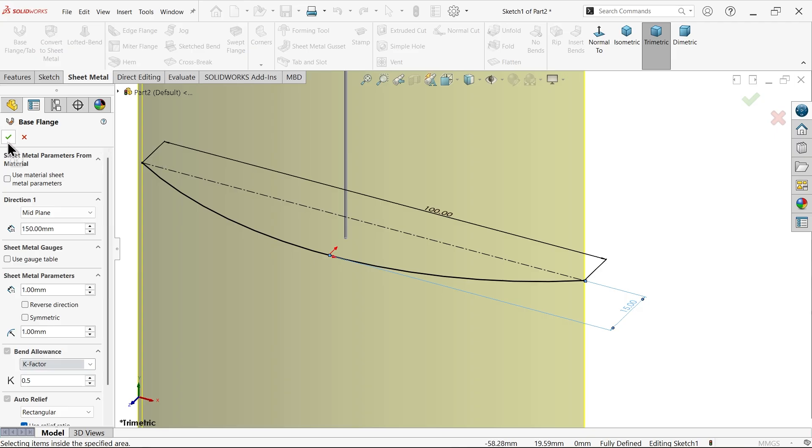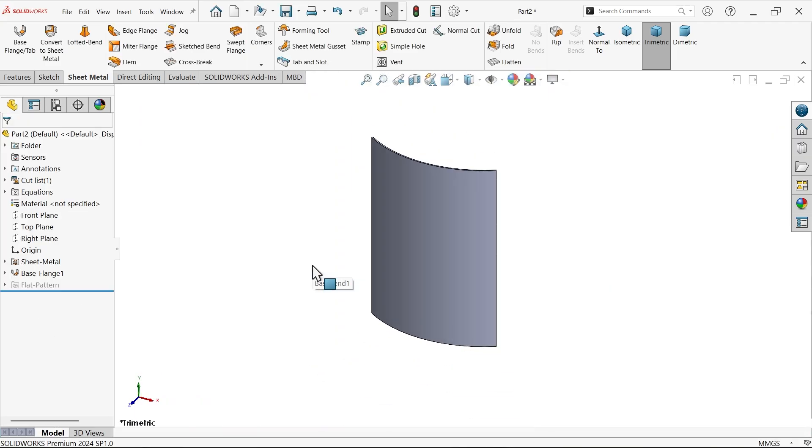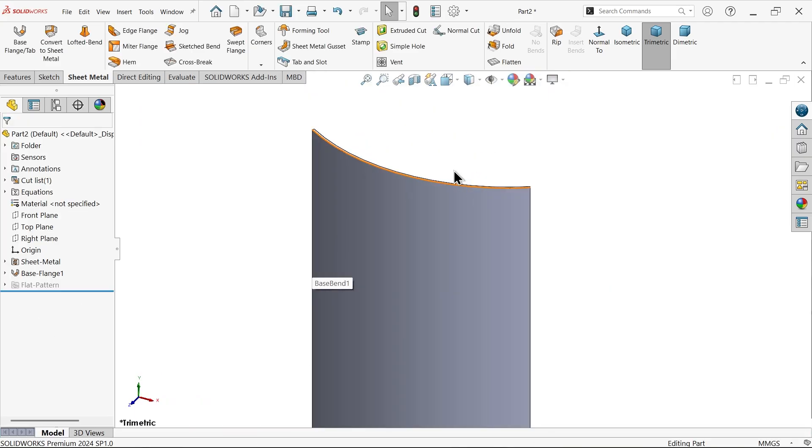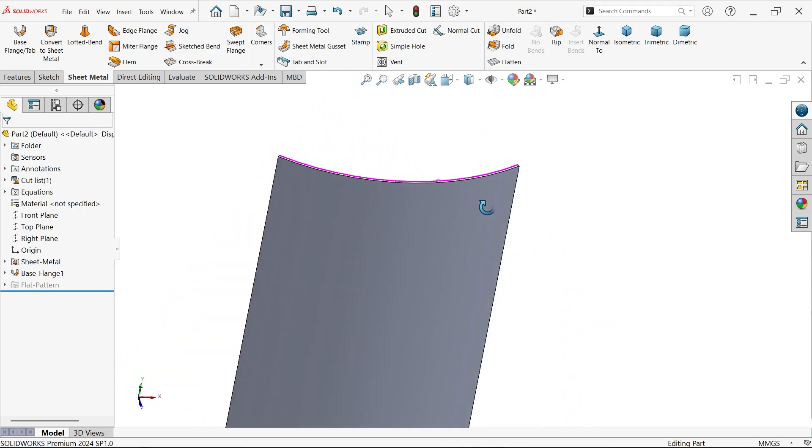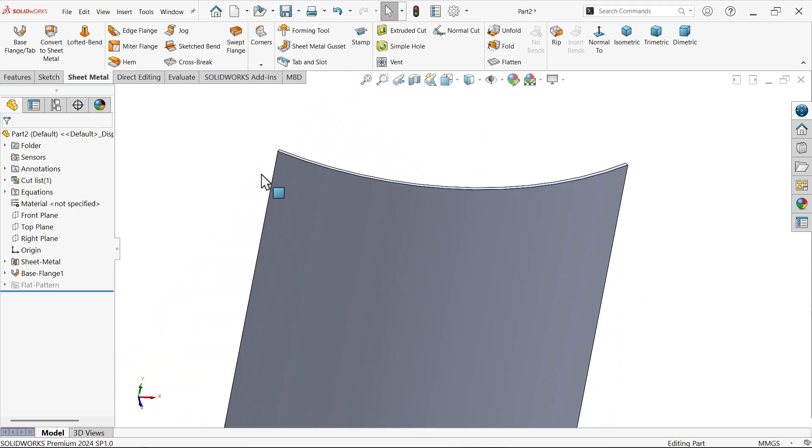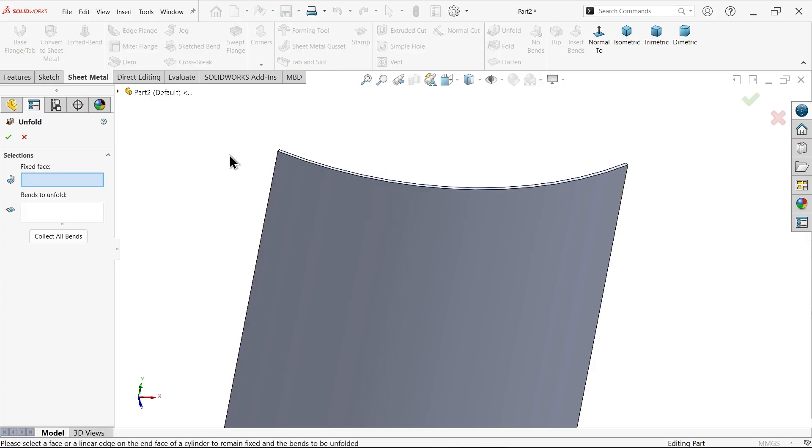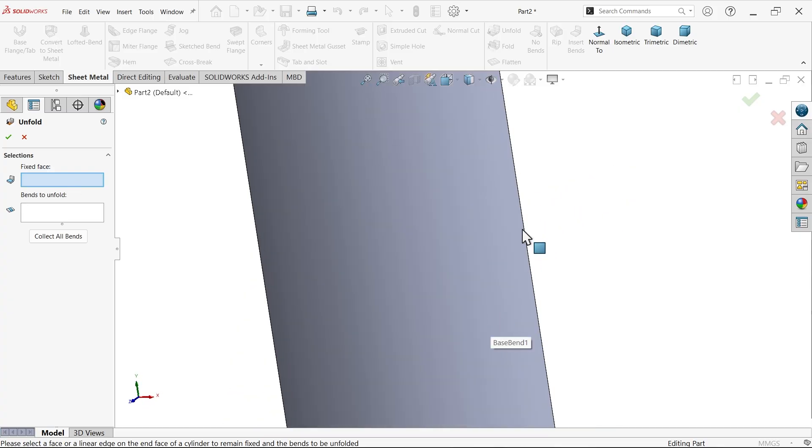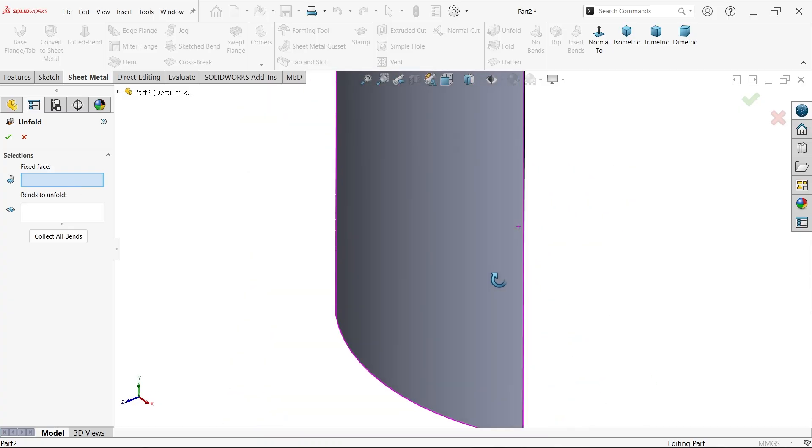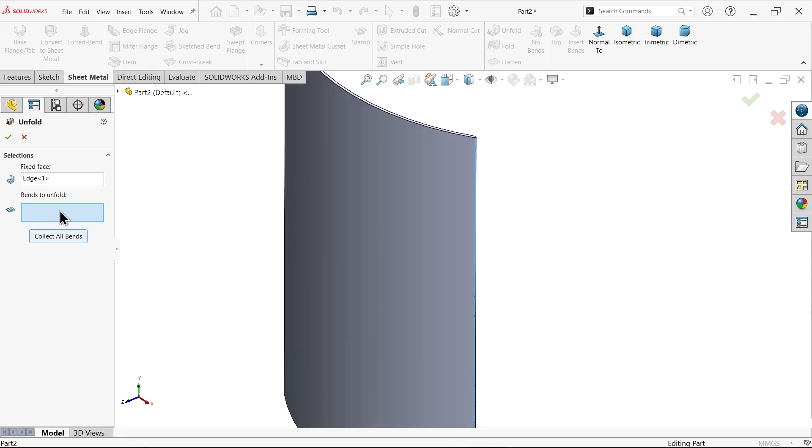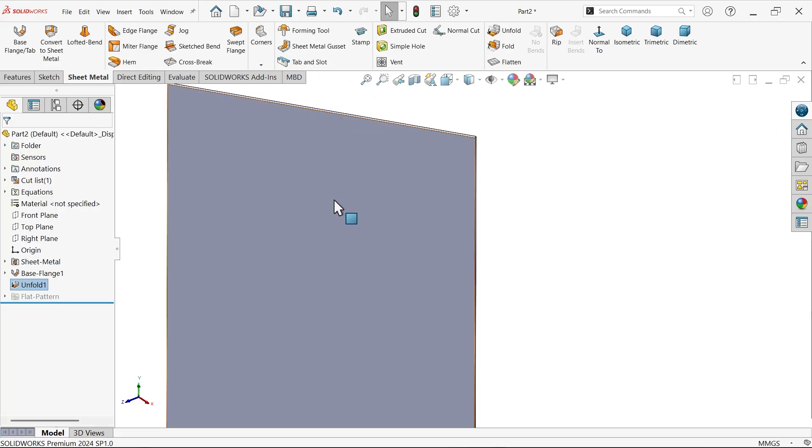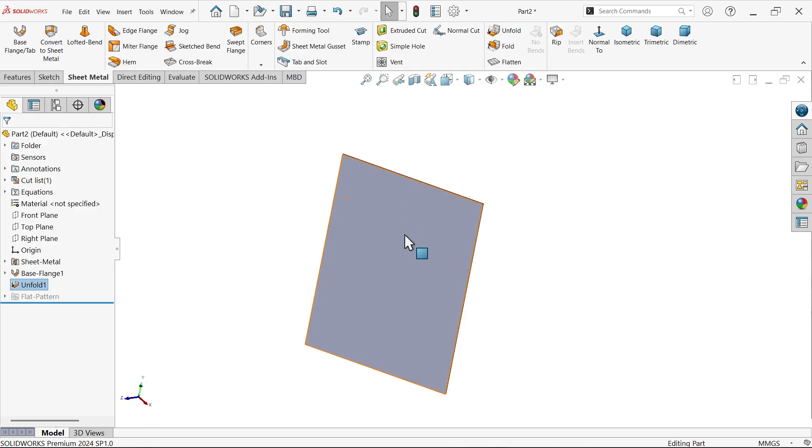Now I want to apply chamfer at all corners. First we have to unfold or flatten this one. One option called unfold. Here you have to choose one fixed surface, so I'm going to select this one. Collect all bends, say okay. See, this is flat.